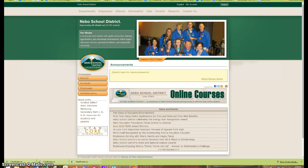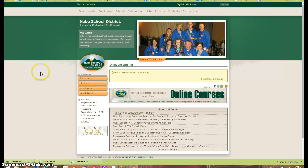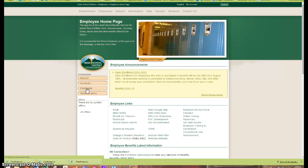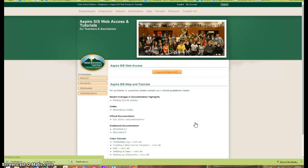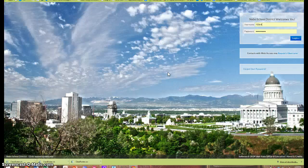To access the Aspire login page, start at the Nebo School District home page and click on the employee home page tab. Then on the right hand side, click on the SIS web access and then the login to Aspire SIS button.